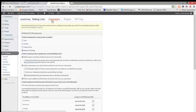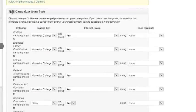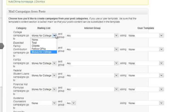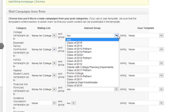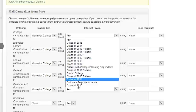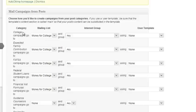Now let's go to Campaigns. All of your e-blasts will be managed as campaigns. To create a mail campaign from a post, AutoChimp looks at a category and it says this category should go to this mailing list, Money for College, and then any particular interest group. In this case we said Any. So any of the 900 some people in your Money for College list would get email if a blog post had the category College on it.